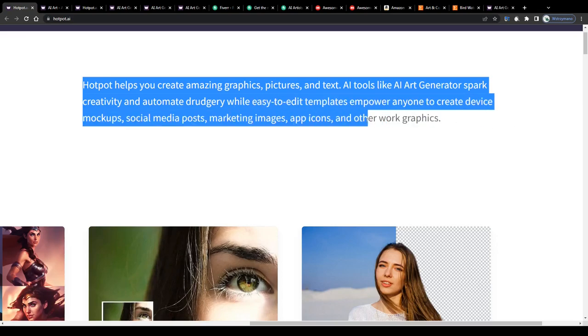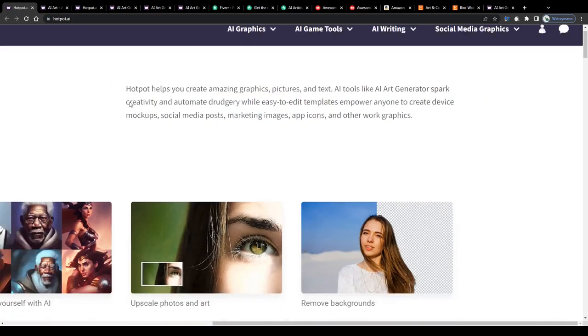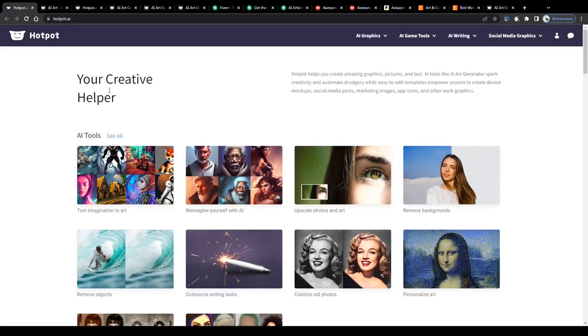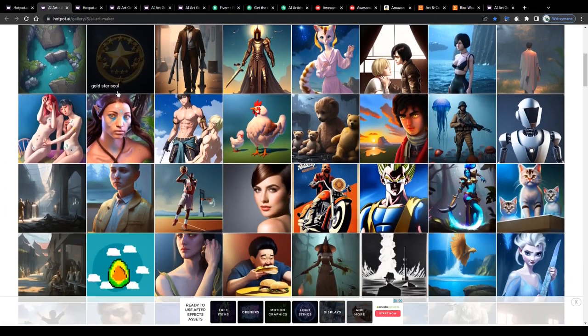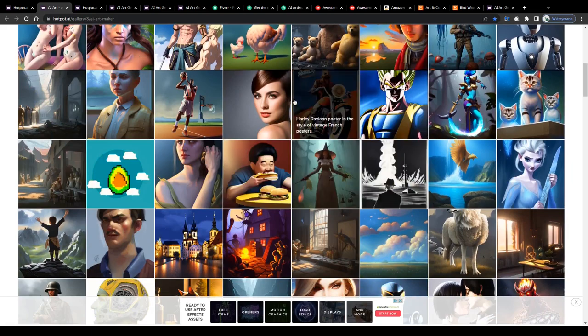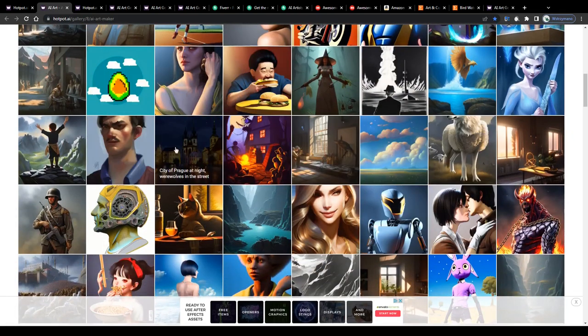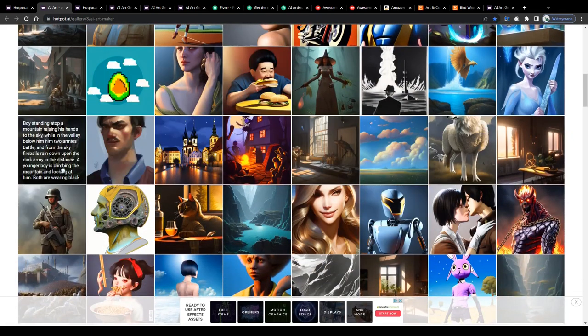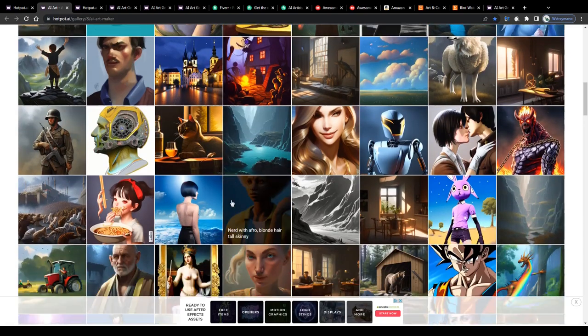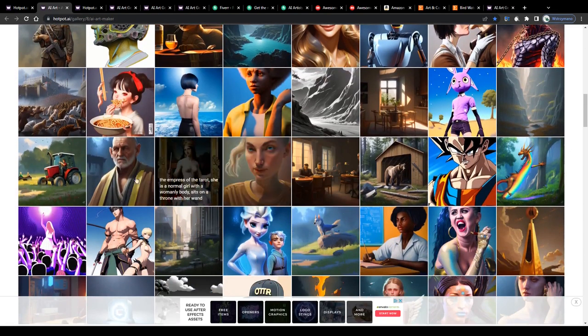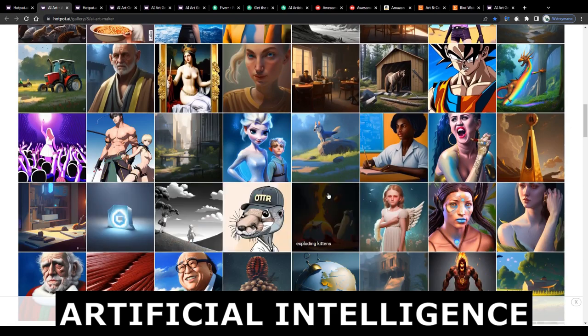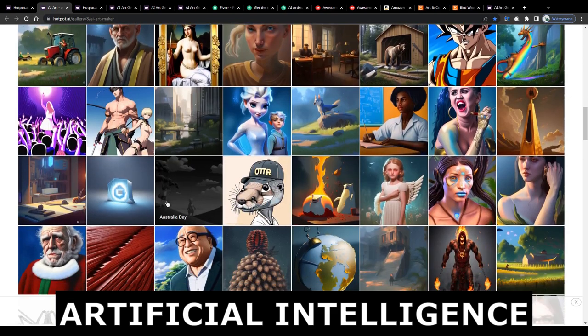Sounds complicated doesn't it? Well to keep it practical let me put this definition here into simpler words. It is actually no rocket science at all. So Hotpot is an AI art generator that will allow you to create beautiful and stunning digital artwork using the power of AI, which is the abbreviation of artificial intelligence.